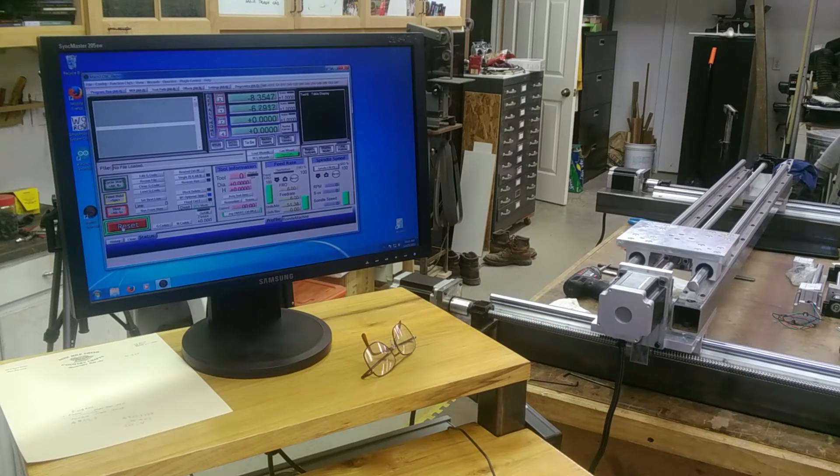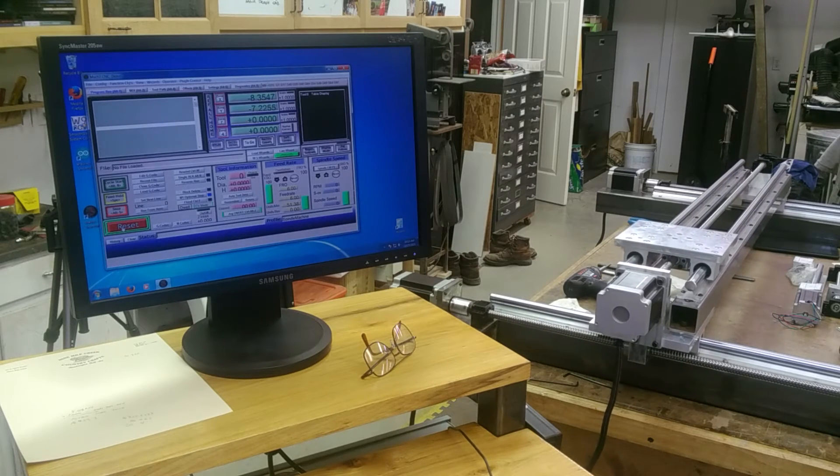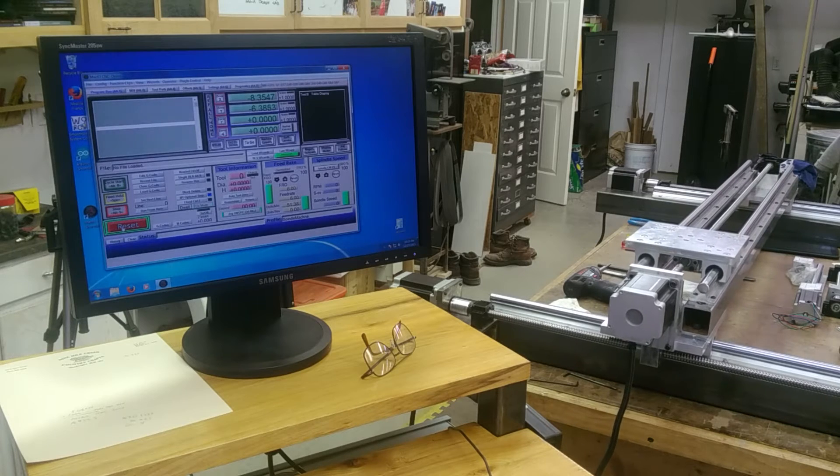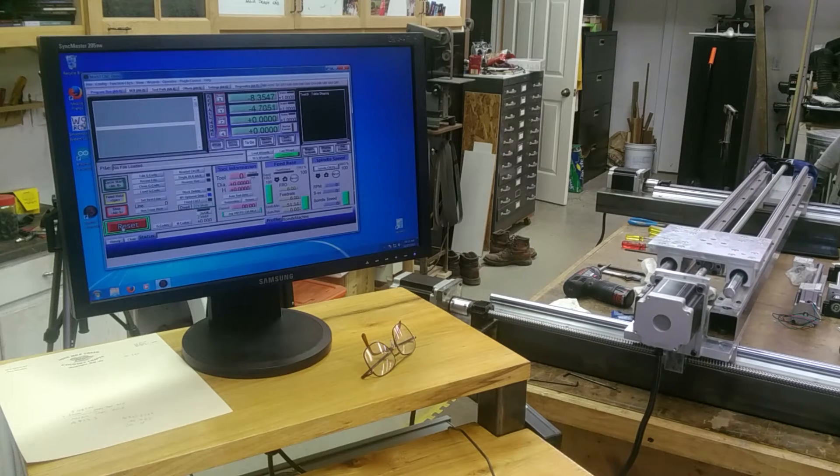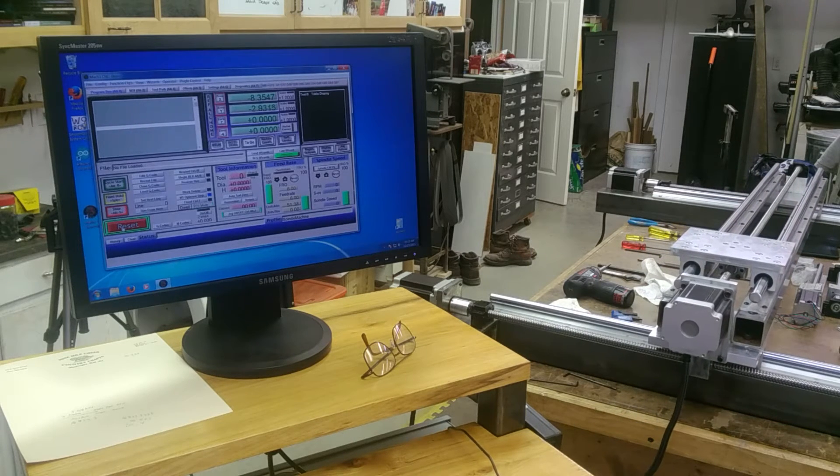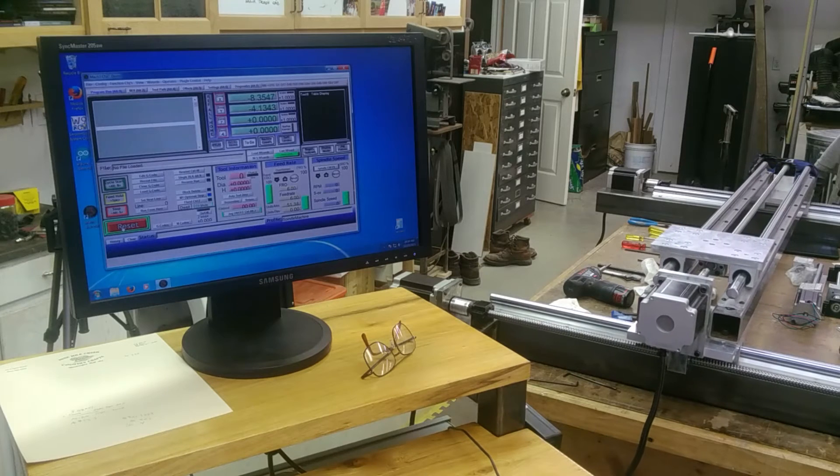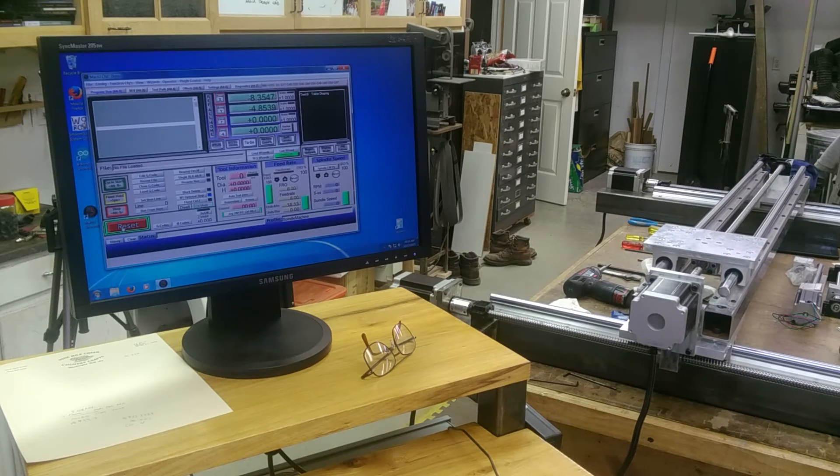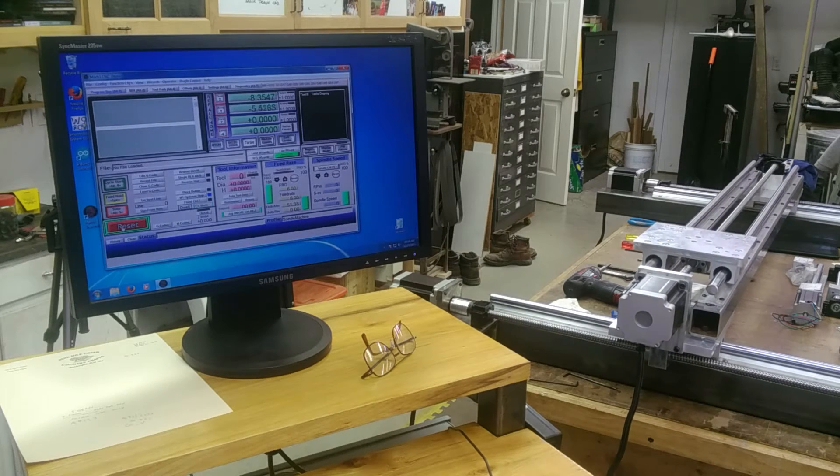This one's running 51 inches a minute. We'll run it back here.